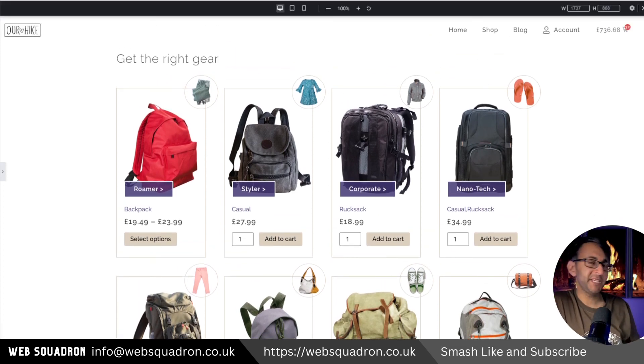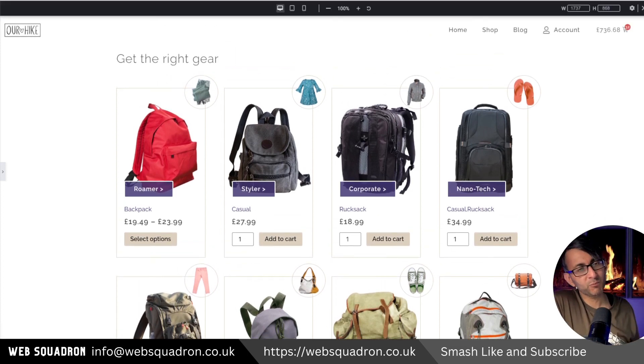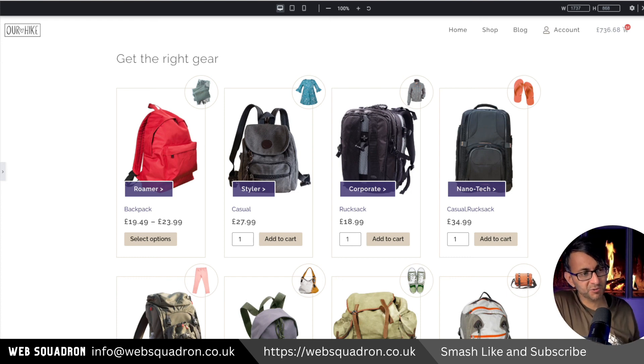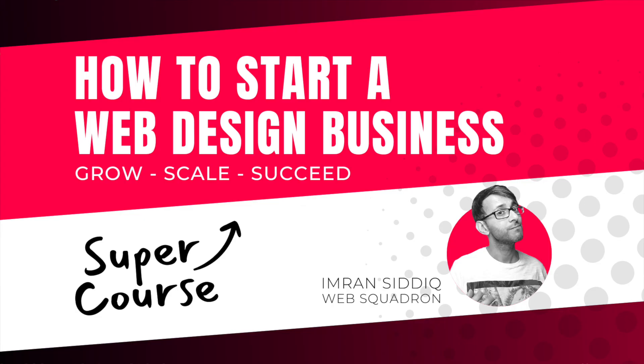I'm Web Squadron. I hope you like, subscribe, share, and follow. I'll see you soon.